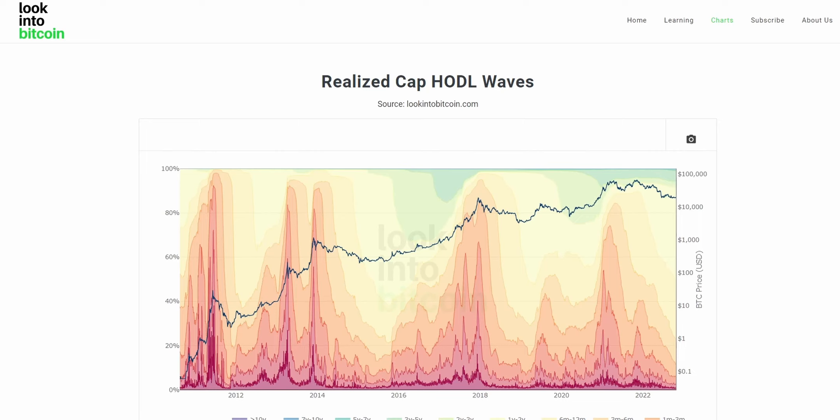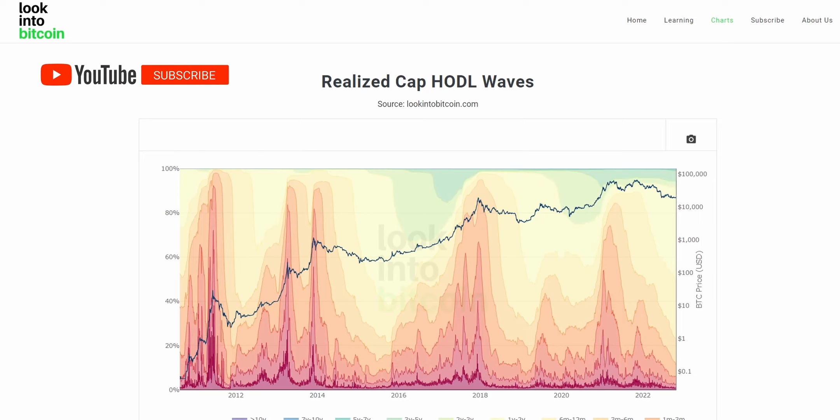Hi everyone, today we're going to be going over the Realized Cap HODL waves chart and how you can use this tool to help improve your Bitcoin investing and analysis. This chart, as well as many others, are all freely available on LookIntoBitcoin.com, your number one source for Bitcoin information.